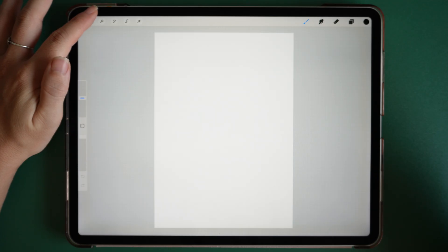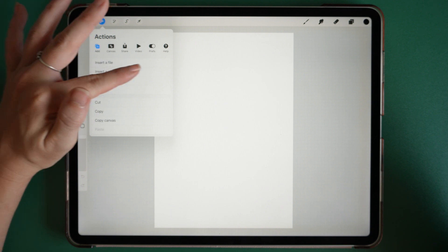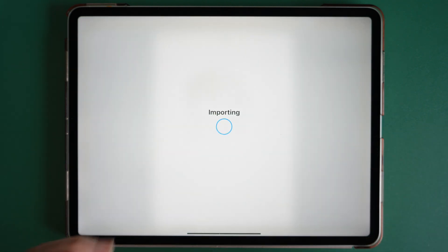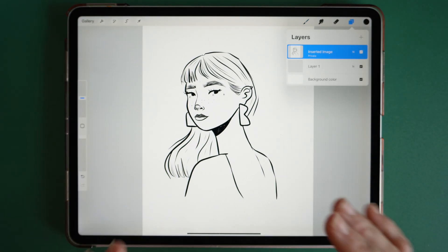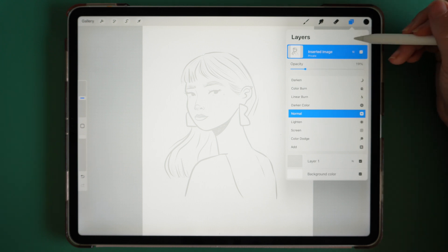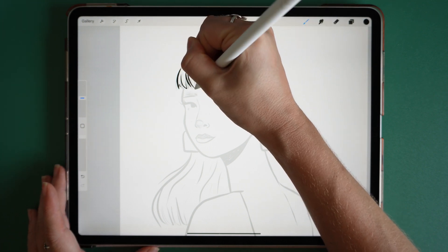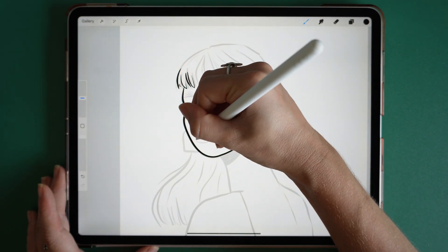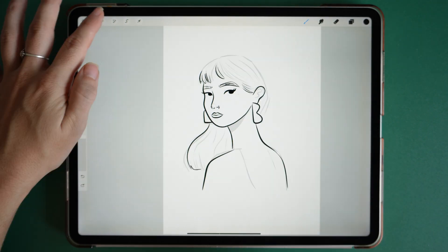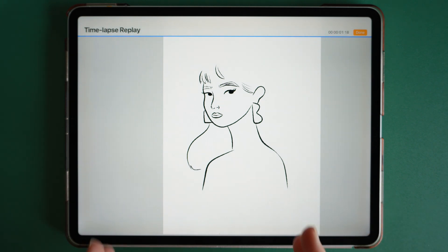Number seven: using private layers. Go to Actions, then Add and Insert Photo. Where it says Insert Photo, you can drag that to the side and insert a private photo instead. This is perfect for when you want to trace over illustrations but don't want anyone to see the reference below. Bring the opacity down by clicking on N and reducing it to around 20%. Create a new layer and make sure it isn't set to private, then trace over your illustration. When you go to Actions, Video, and play the time-lapse replay, the private layer won't show up.